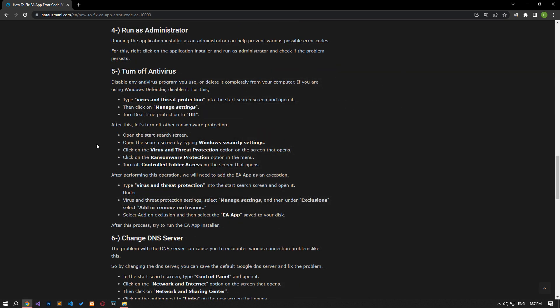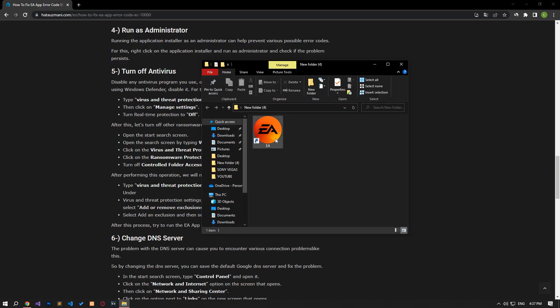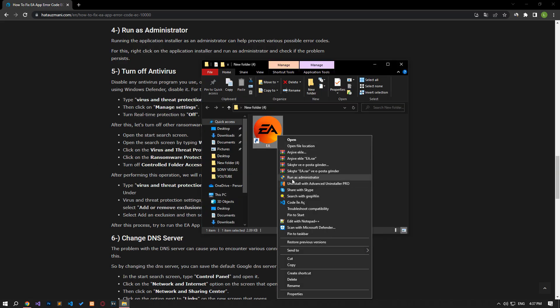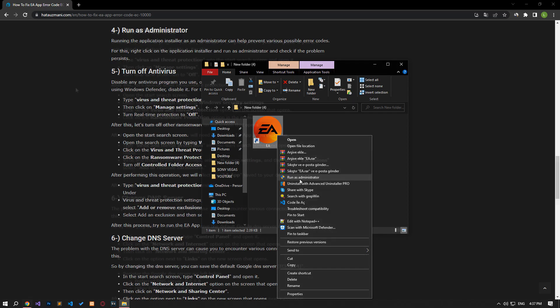Running the application installer as an administrator can help prevent various possible error codes. For this, right-click on the application installer and run as administrator and check if the problem persists.